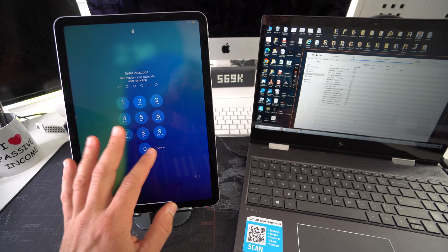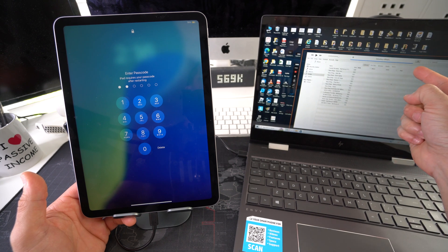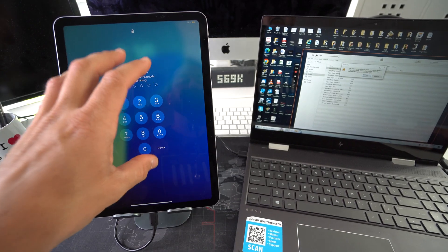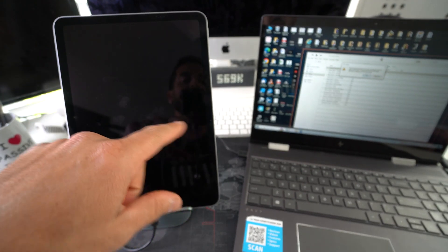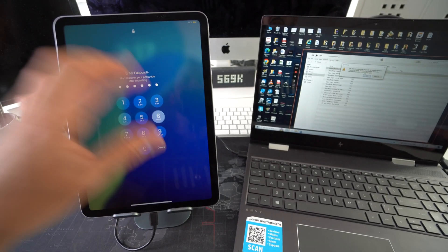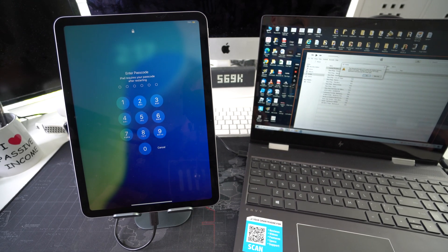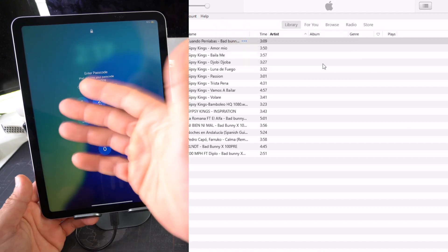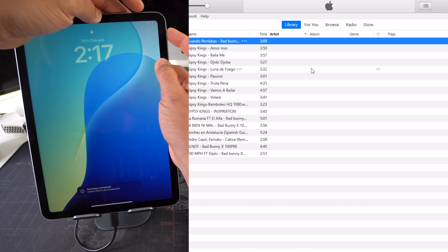Something important to know: this happens quite often. On the computer it still shows 'Extracting software,' but since it took a long time to download, the iPad sometimes automatically exits restore mode (also known as DFU mode) and returns to the main screen. We'll get the message: 'This iPad was previously in DFU mode but restarted and is no longer in DFU mode. To restore, connect it and place it in DFU mode again.' So we just need to put it back into restore mode so the process can continue — hit OK on all the messages.